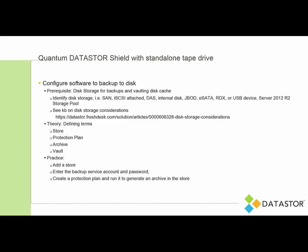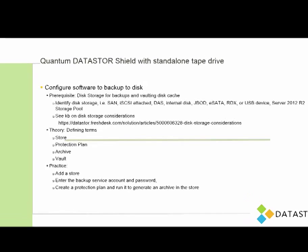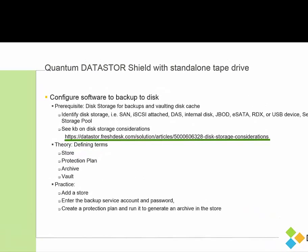And we do have a knowledge base article that I would encourage you to review on disk storage considerations. And I'll make this link on this slide active, so you can just click on it to go to that article.